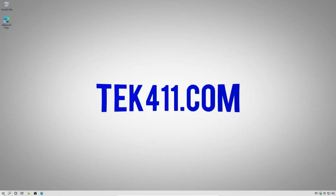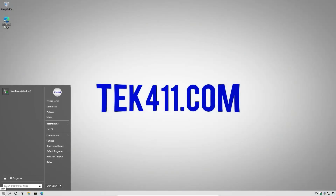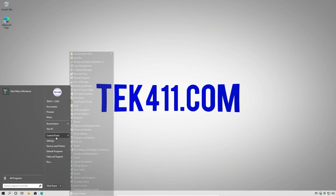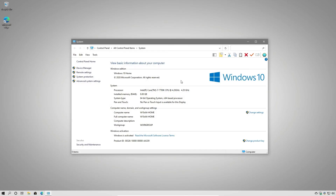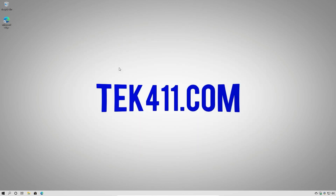So the installation has been completed. The machine rebooted several times, and we're back in. Nothing has really changed. So if we were having trouble with the machine, this would be a good way to get it back into a functional state without losing any data. And that really is all there is to it, folks.